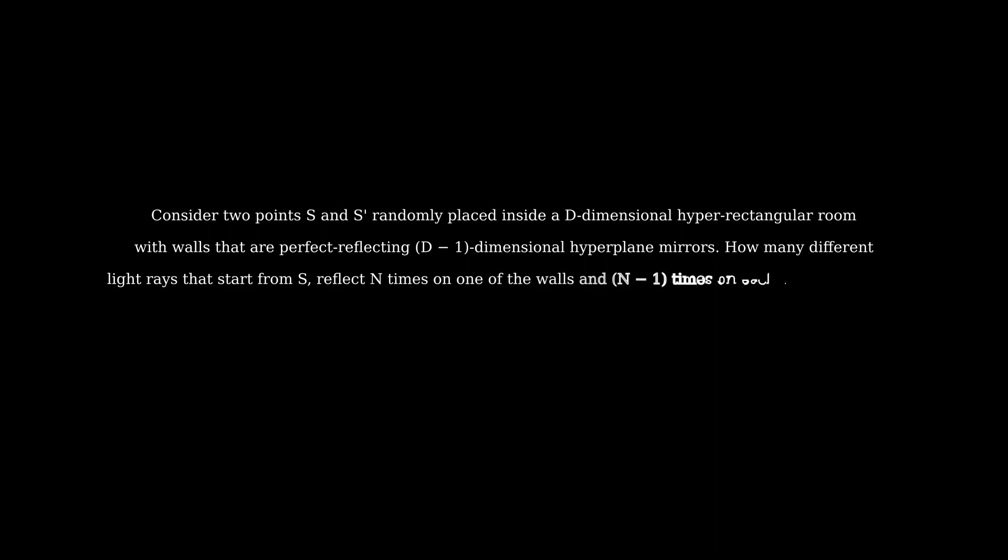Consider two points S and S' randomly placed inside a d-dimensional hyper-rectangular room, with walls that are perfect reflecting d-1 dimensional hyperplane mirrors. How many different light rays that start from S, reflect n times on one of the walls, and n-1 times on each of the rest, then go to S'? Use d equal to 7 and n equal to 3.